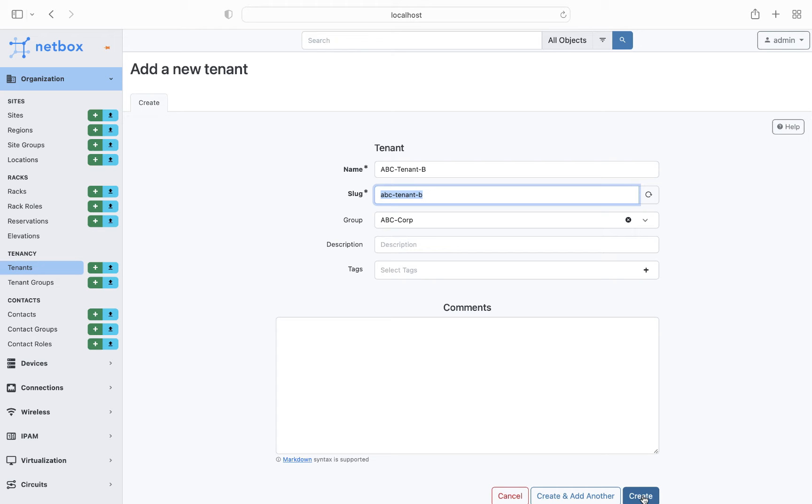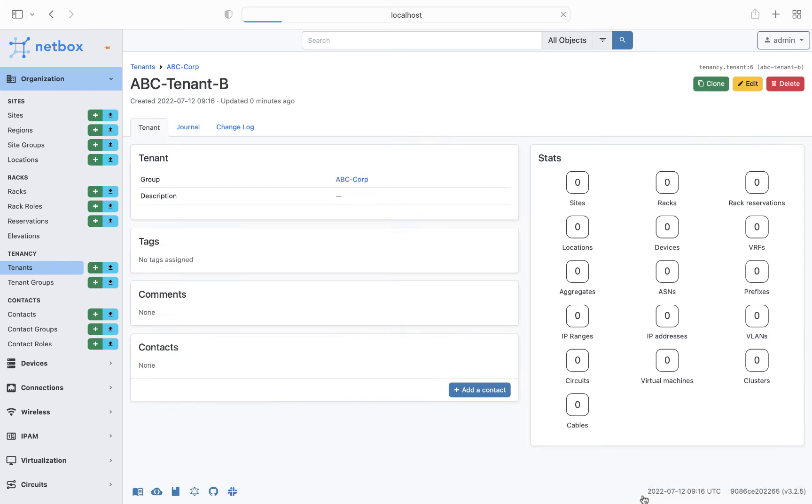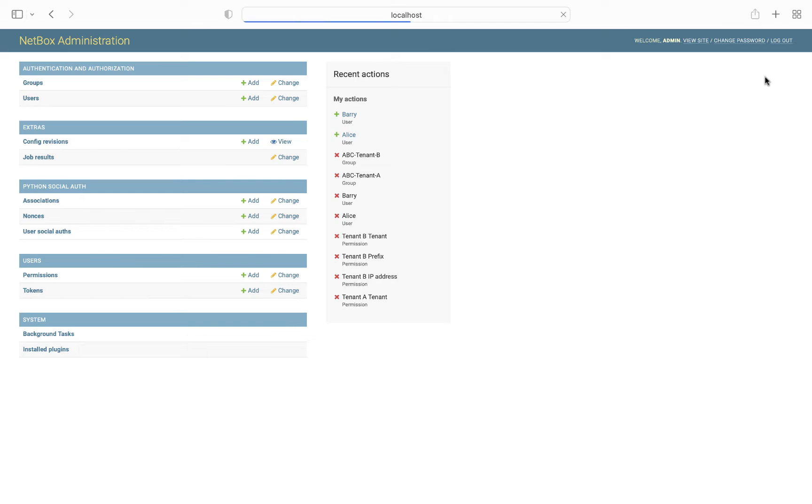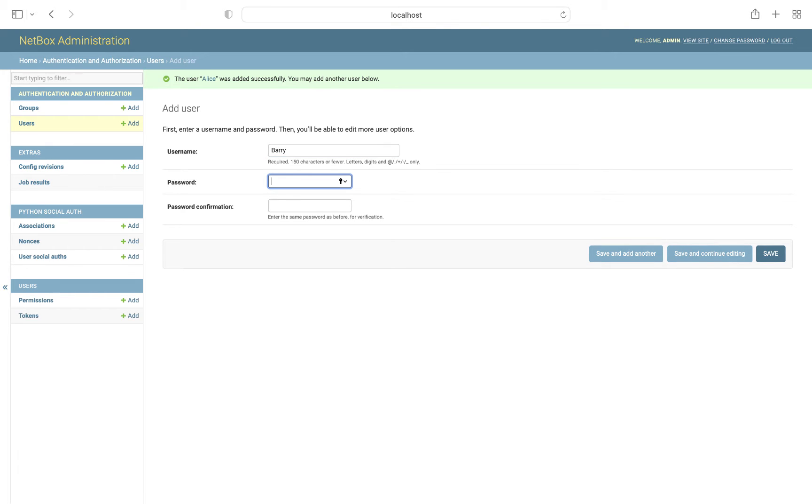Next we will switch to the Django admin interface, where we'll create some users and groups that we will then tie to the tenants. Starting with users, click on add, then enter our first user, Alice, set a password, and then do the same for our second user, Barry.